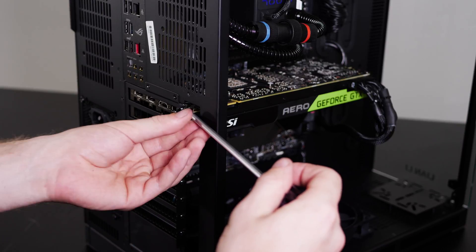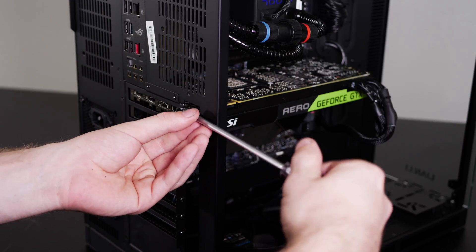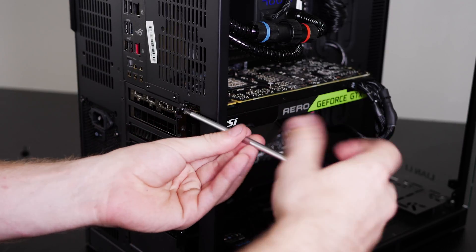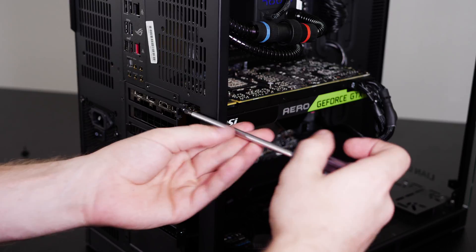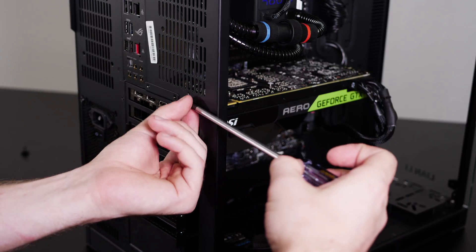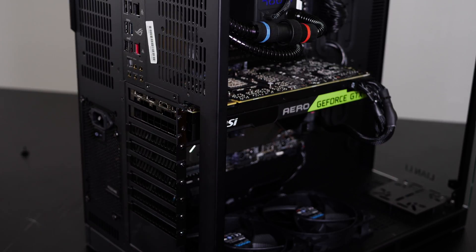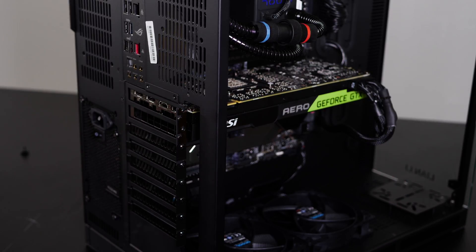Set that one aside and we'll take that one out. Now we can go back to the inside of the case and remove the card.